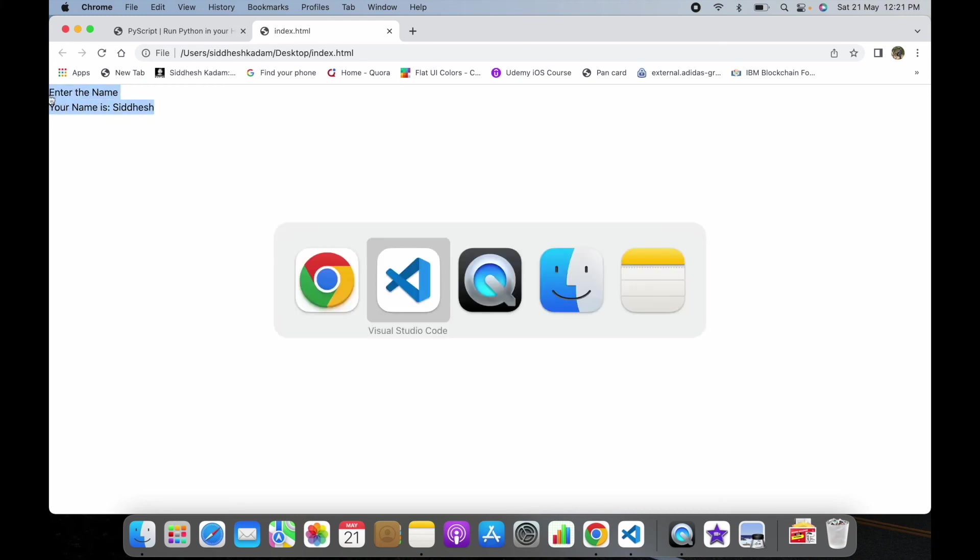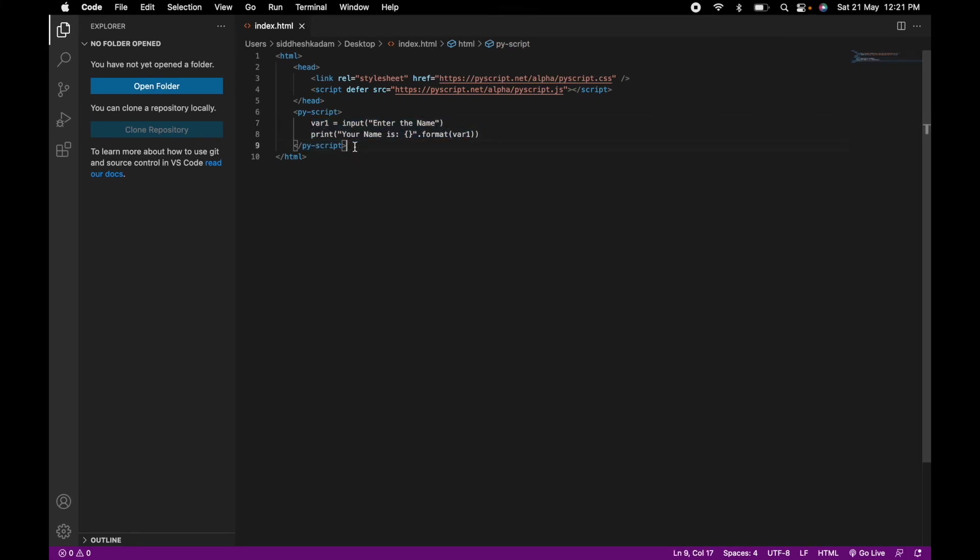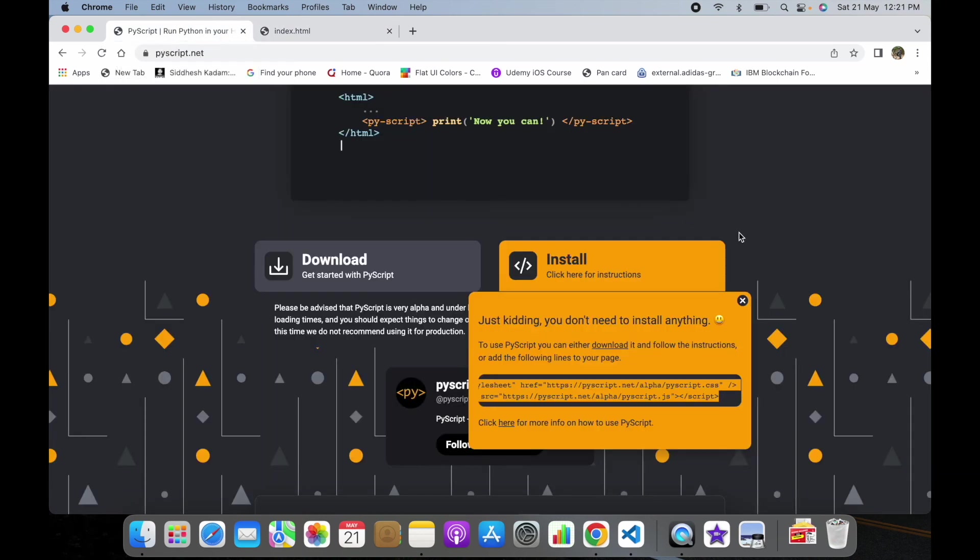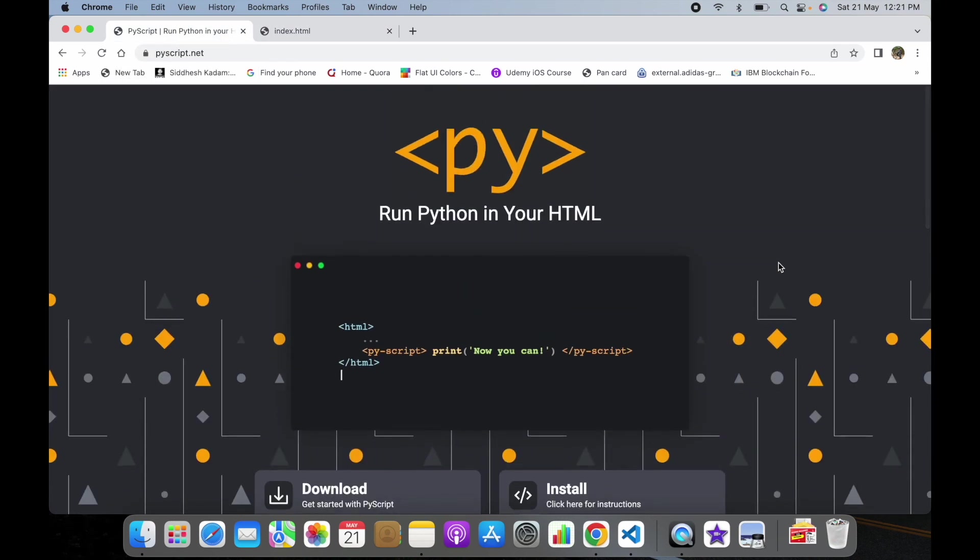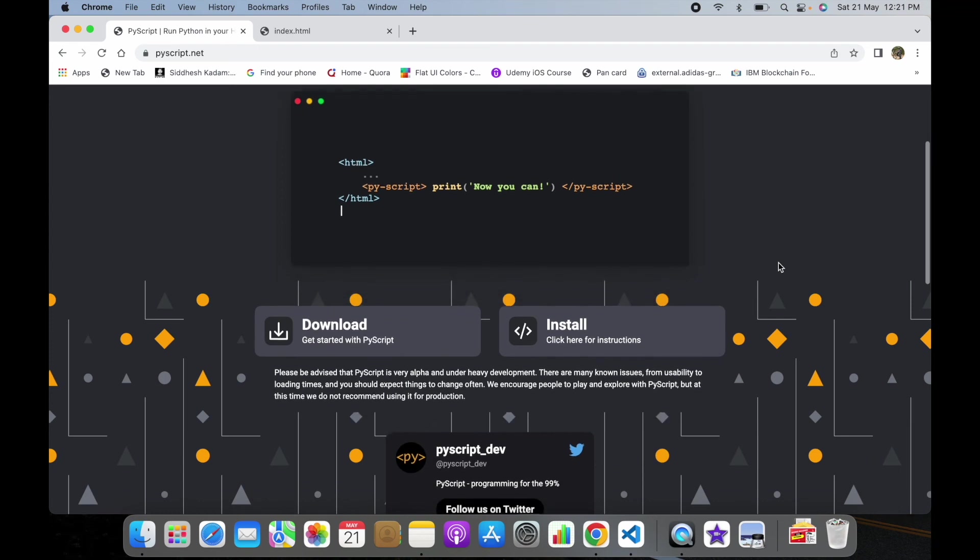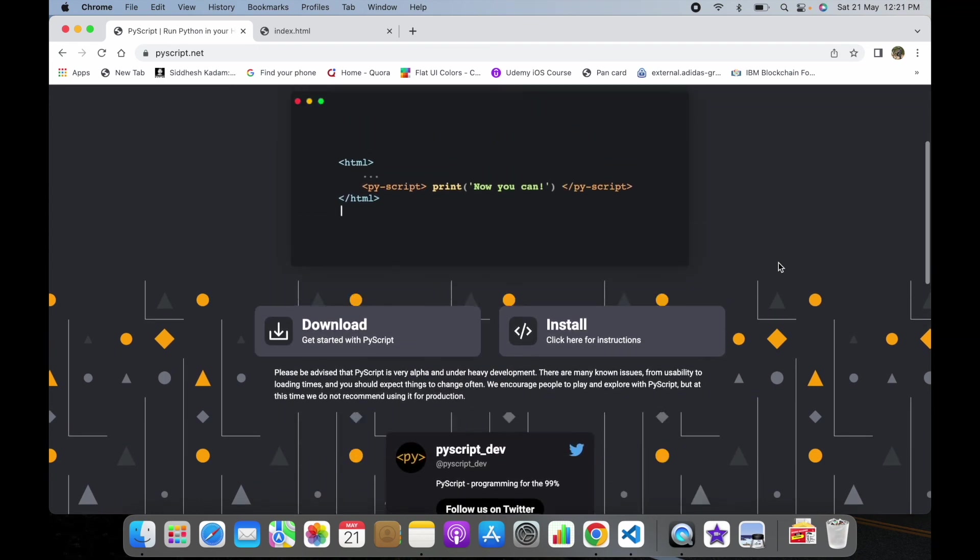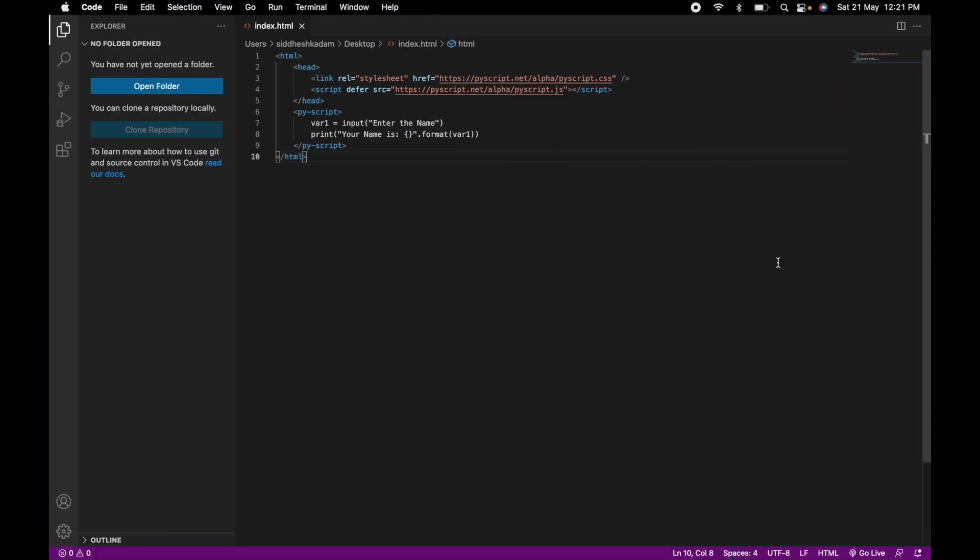This all we did via the Python code as you saw. Whatever Python code you have, you pass it within the PyScript tag. I hope you got the gist of how we can use and embed Python code into our HTML web page using this PyScript framework. Hope you found this video helpful. Thanks a lot for watching. Till then, take care, thank you.